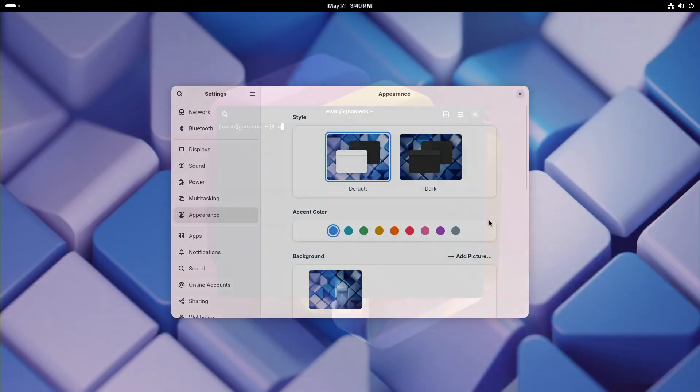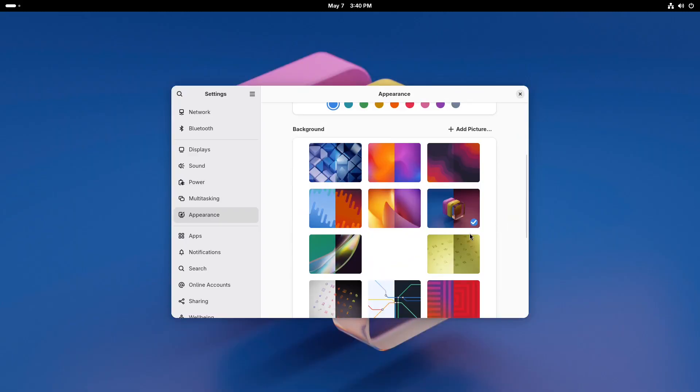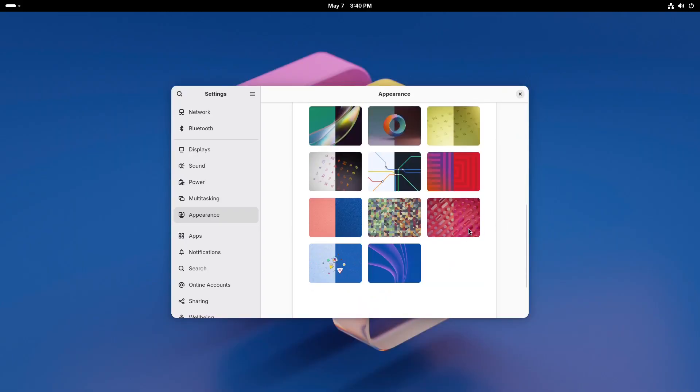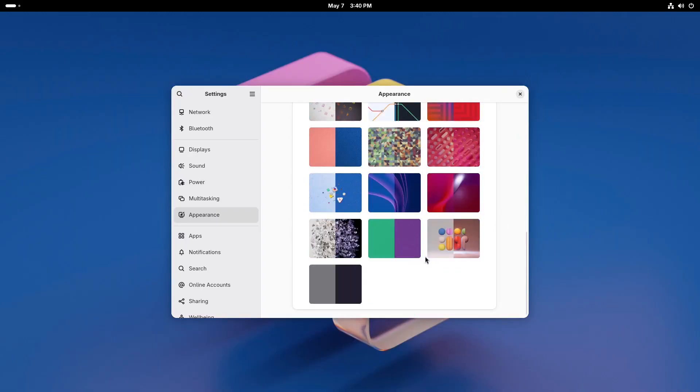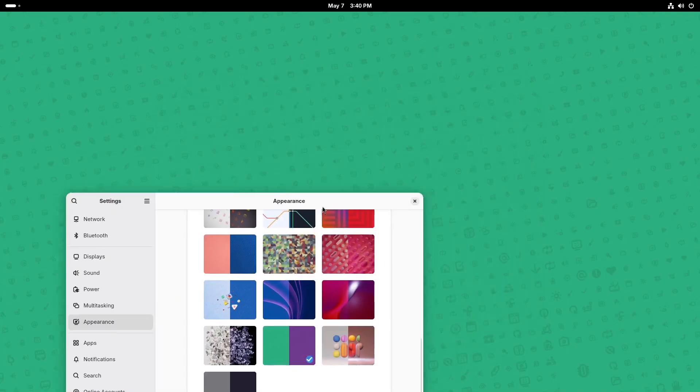The backgrounds in GNOME OS look quite nice. I've not seen these backgrounds in the Fedora workstation.